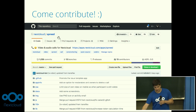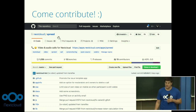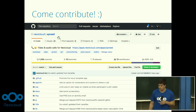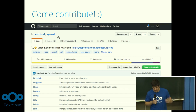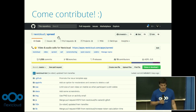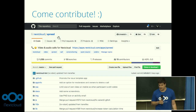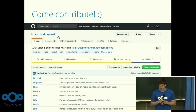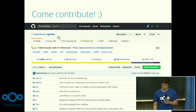Last thing: anyone who is interested in this project and finds it interesting is more than welcome to visit the repo on our GitHub, just open issues or request some features, and we can discuss it. And that's basically it — thank you for your attention.